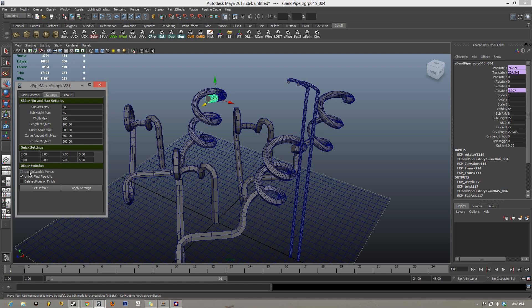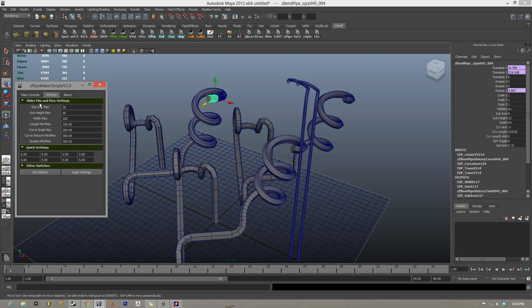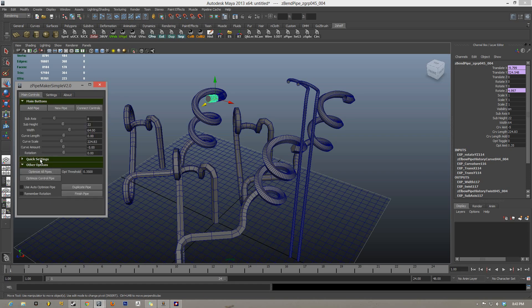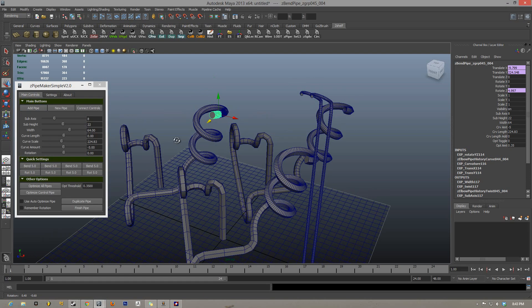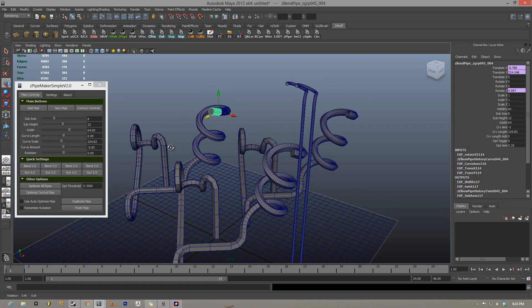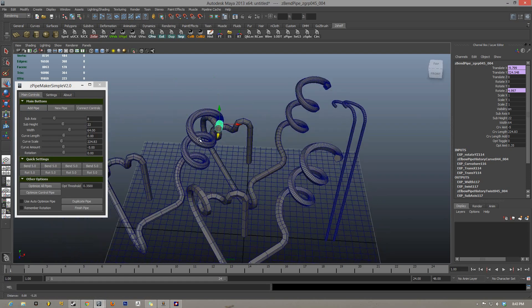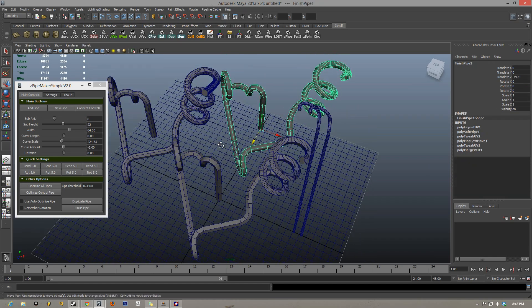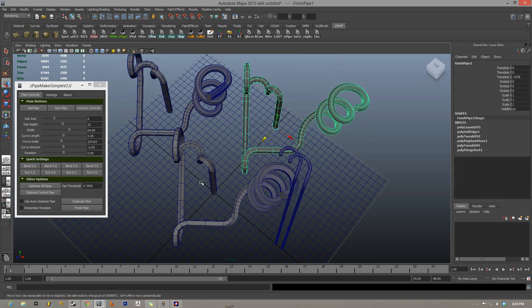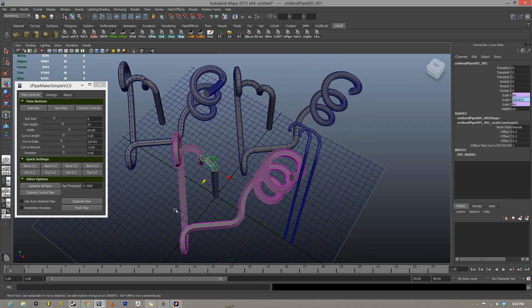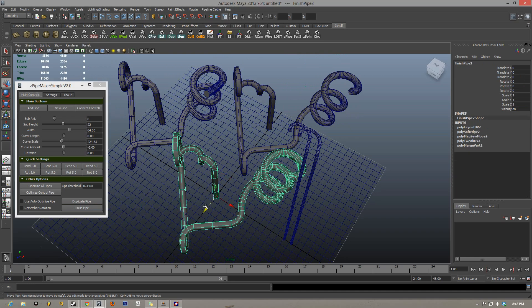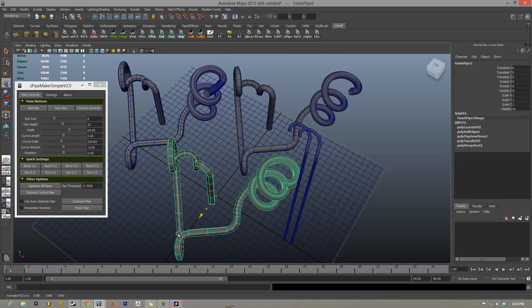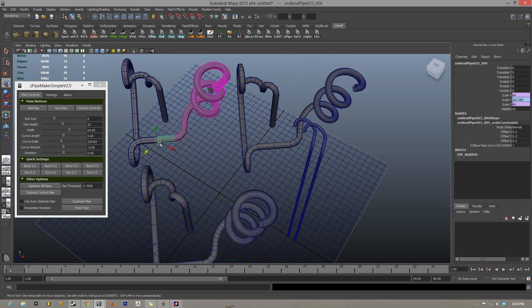And lastly, we have delete z-pipes on finish and unfold final pipe UVs as well as collapsible menus. So I'm going to turn off unfold final pipe UVs, turn on delete z-pipes on finish, and use collapsible menus. So you can see I have collapsible menus now, yay, yay for collapsible menus! On top of that, for my finished pipe, instead of duplicating the pipe and keeping the old chain, my finished pipe now just deletes the old pipe and gets it out of your hair.